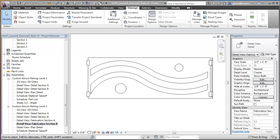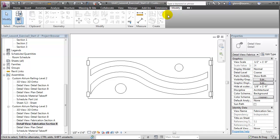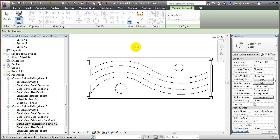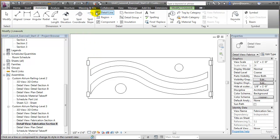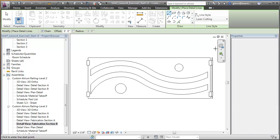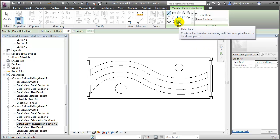We'll now apply our line styles to the design model. We could use the Line Work tool and apply the line style, choosing either Laser Cutting or Laser Scoring. We'll use a slightly different technique to add a line that will cross over these bracket elements — going to the Annotate tab and using Detail Lines. Choosing the Detail Line tool, we can choose the line style Laser Cutting and then draw new lines or pick lines by choosing the edges of the model geometry using the Pick Lines option.